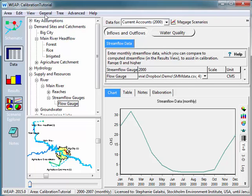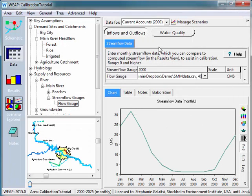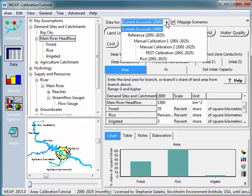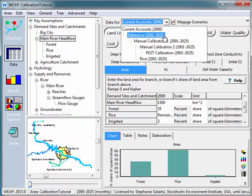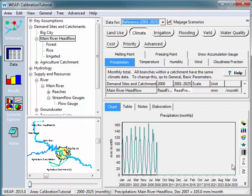An easy way to do that is to go back into General, Years and Time Steps, and I'll change the length of my model to go to 2025. Now we've plugged in all our data for the current accounts. If we had looked at the reference scenario it would have shown the data out until 2007, which we had records for. But now that I've extended my model out to 2025, we don't have data for that. Going back to Climate and Precipitation, it's possible that we'd want to just cycle the same data to represent the historical climate of the past.